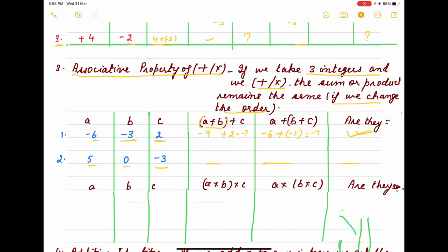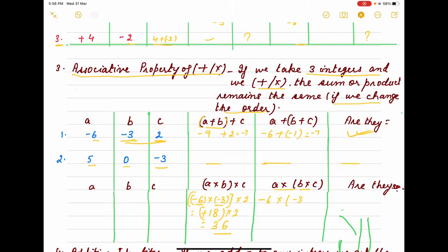Now check associativity for multiplication with the same integers. (a into b) into c: minus 6 into minus 3 equals 18, and 18 into 2 equals 36. Now a into (b into c): b into c is minus 3 into 2 equals minus 6, and minus 6 into minus 6 — minus into minus gives plus — equals 36. Both results are 36, so they are the same. This confirms the associative property. The second example you will do yourself.